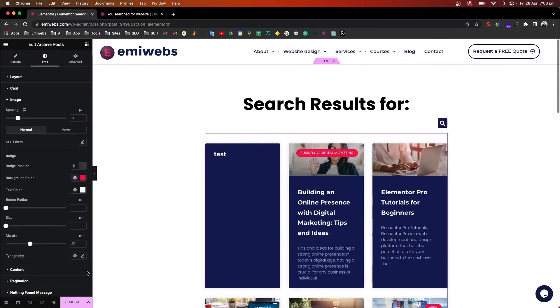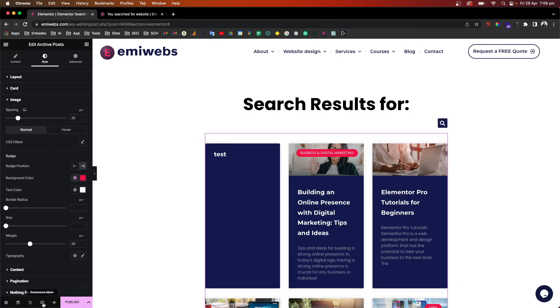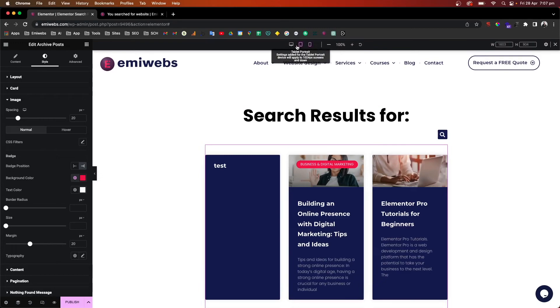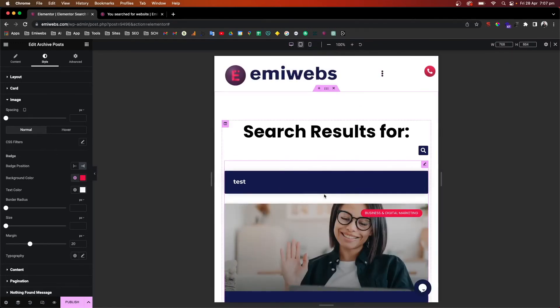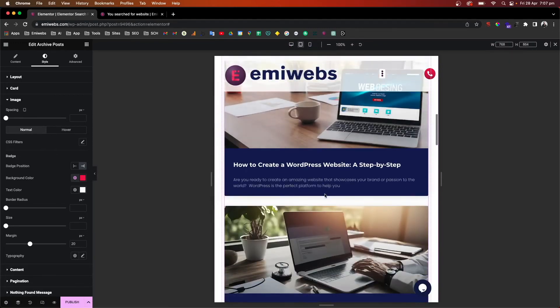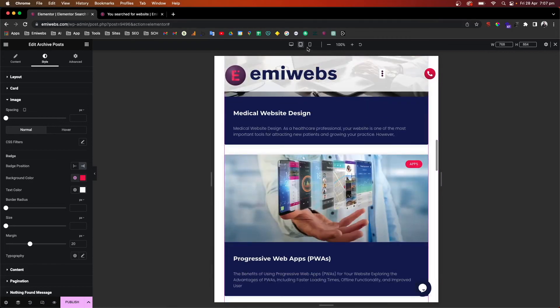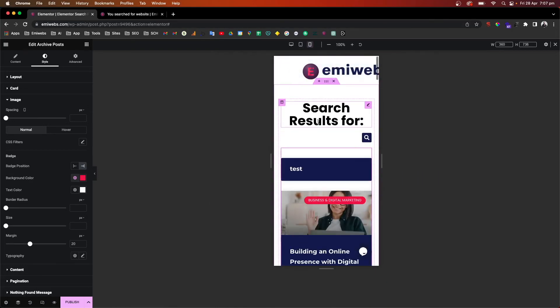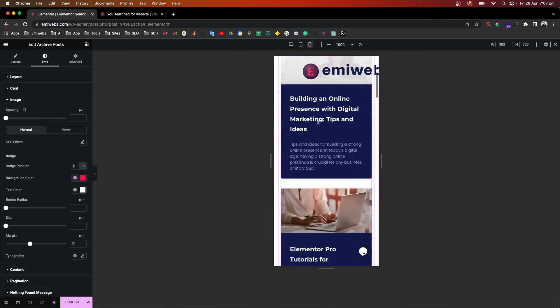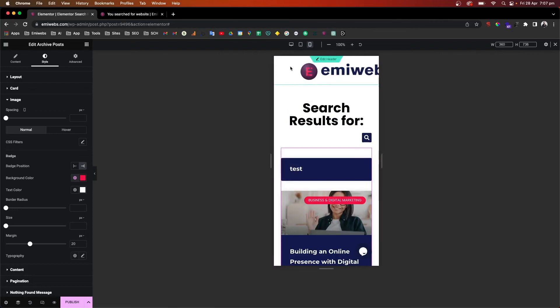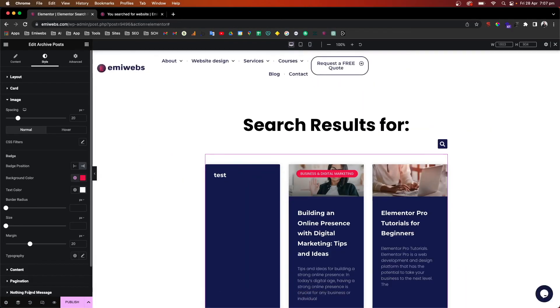So once you have this done, what you probably need to do is make sure that this is responsive. So we're just going through this icon here, responsive mode, and then make sure that the different views, tablet and also mobile, are looking good.